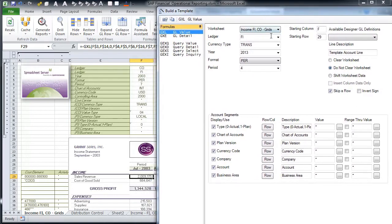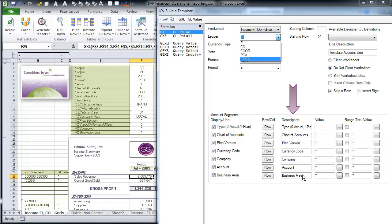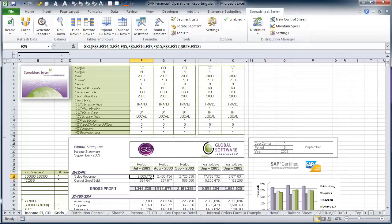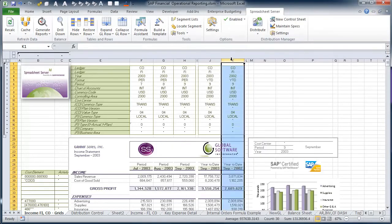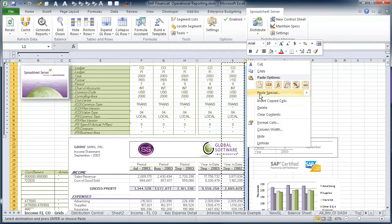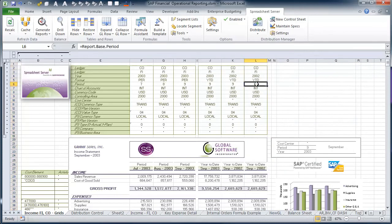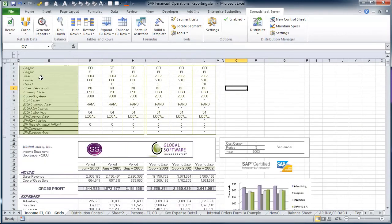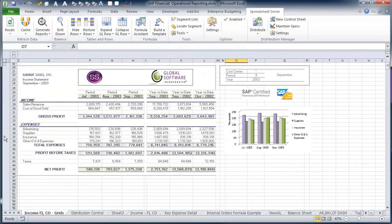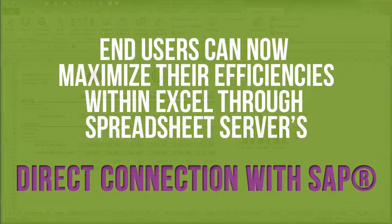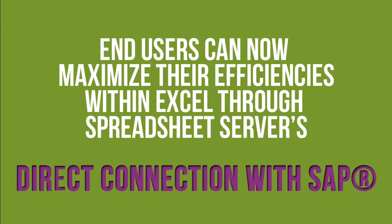Spreadsheet Server will leverage your existing static reports and workbooks, creating a dynamic connection, as well as executing on-the-fly ad-hoc reporting out of SAP. Our customers leverage their existing knowledge of Microsoft Excel to streamline activities such as performing their monthly financial and operational reporting. End-users can now maximize their efficiencies within Excel through Spreadsheet Server's direct connection with SAP.